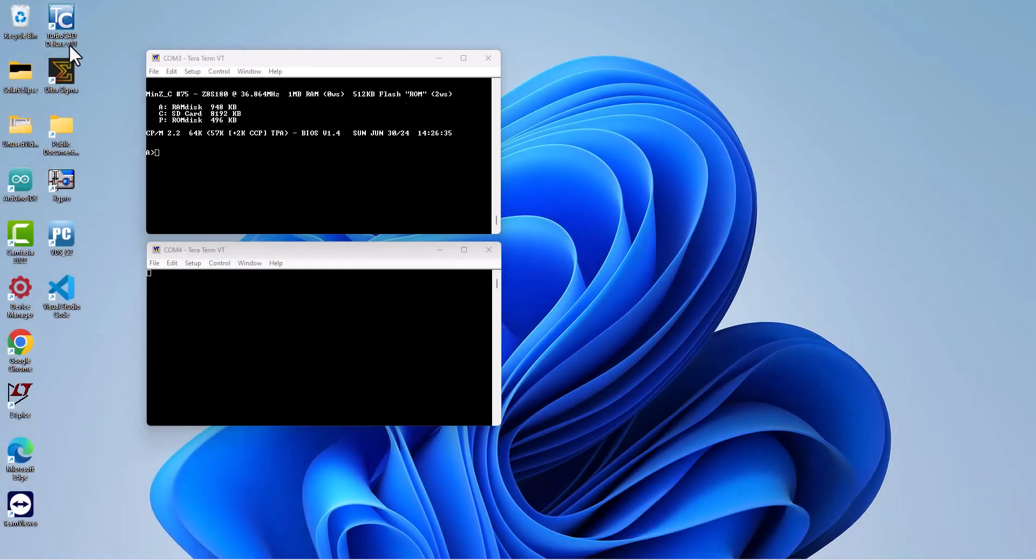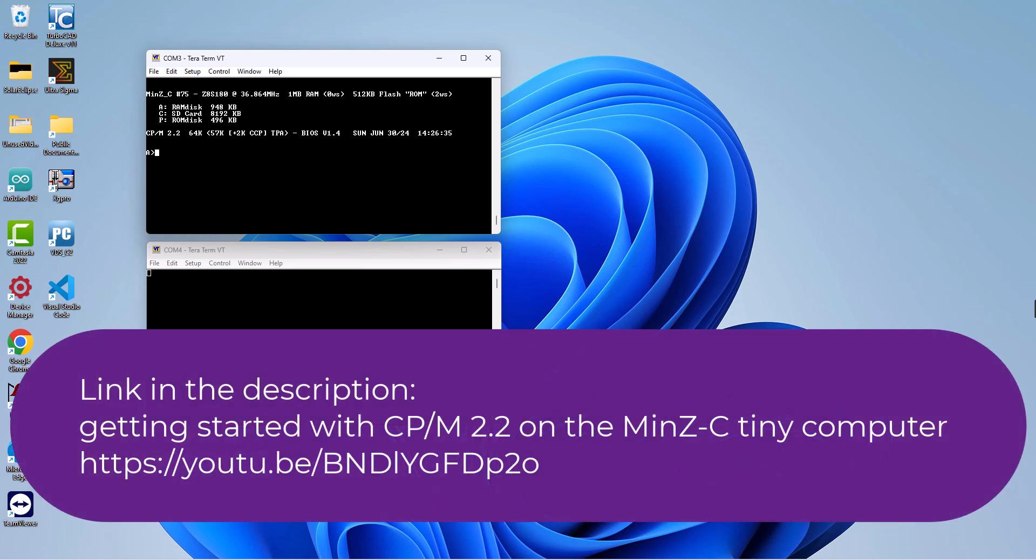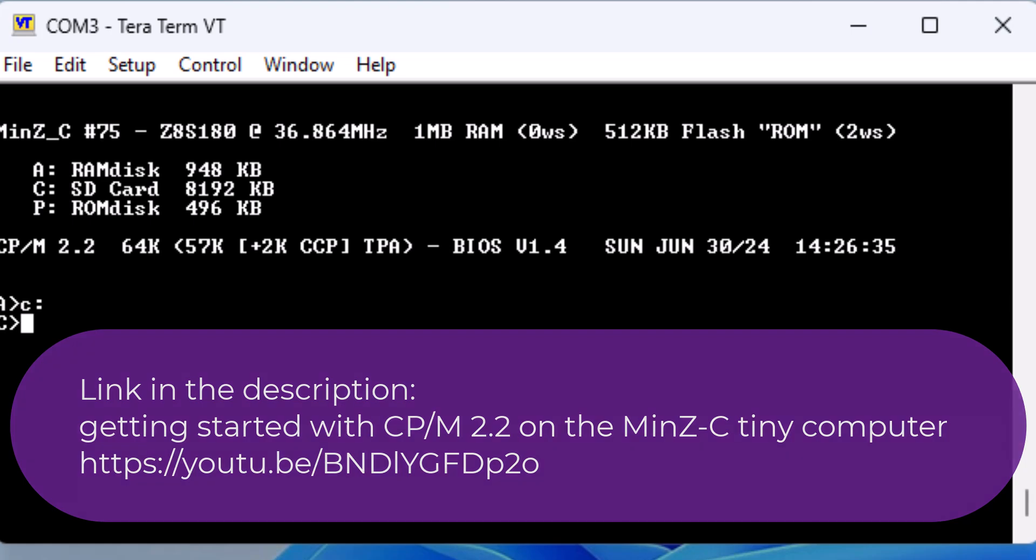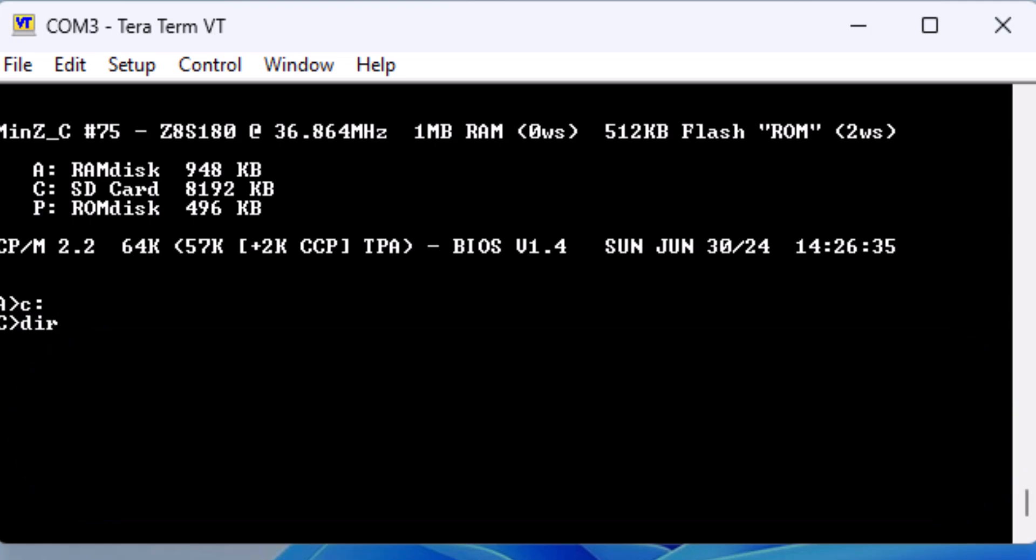To get Turbo Pascal loaded onto this single board computer, we will follow the same processes that I went into in much more detail on my previous video, getting started with CP/M 2.2 on the MinZ tiny computer. If you want more detailed explanation, please watch that video. I will quickly run through all of the steps.